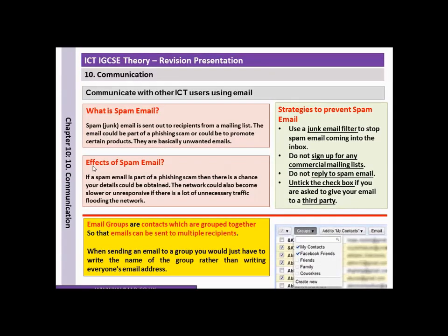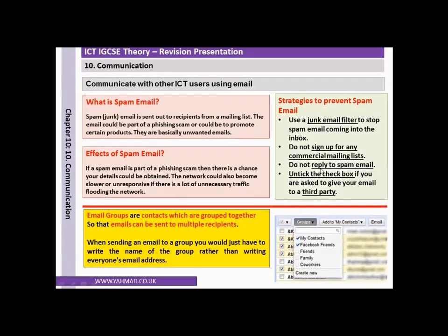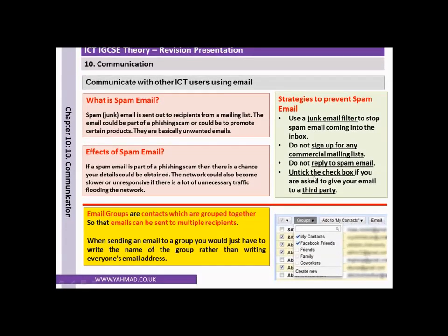The effects of spam email: if a spam email is part of a phishing scam then there's a chance your details could be obtained. The network could also become slower or unresponsive if there's a lot of unnecessary traffic flooding the network. Strategies to prevent spam emails include using a junk email filter, not signing up for commercial mailing lists, not replying to spam email, and unticking the check box if you are asked to give your email to a third party.